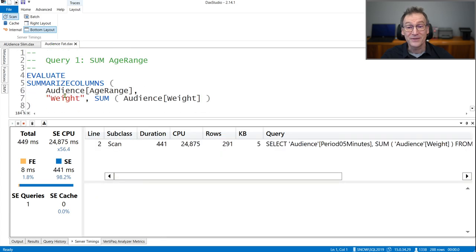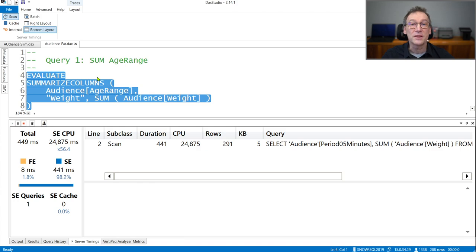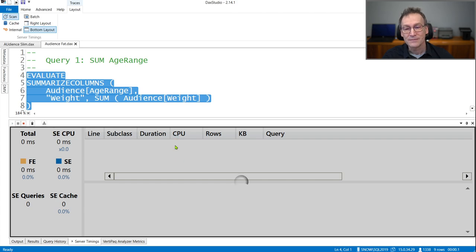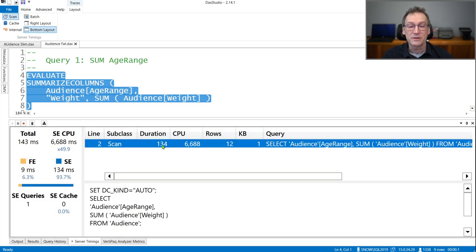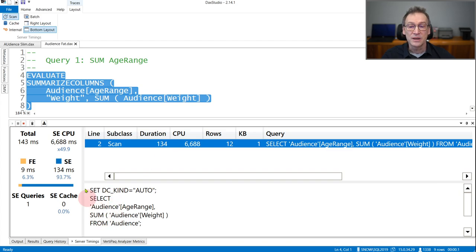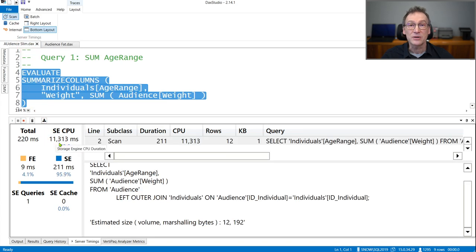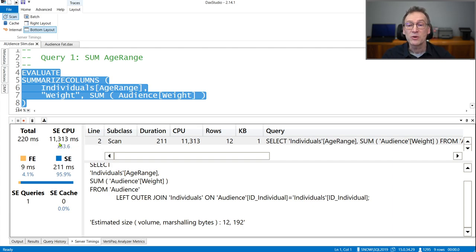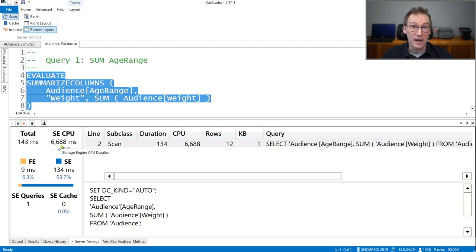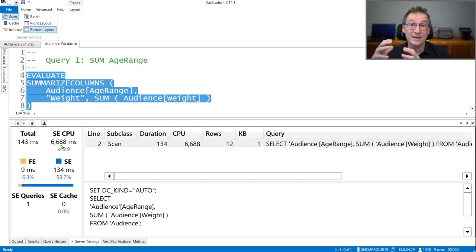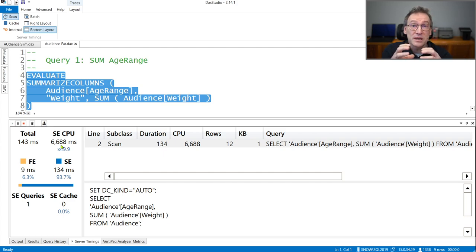Running the same query on the fat model — this time grouping by Audience Age Range so everything happens in a single table — it takes 6.6 seconds with no joins. So 6.6 seconds against 11 seconds: it is much faster. Working with the fat model and not having to traverse the relationship provides a large benefit. But does it mean the fat model is always faster? Not really. As we go on with the next queries, you will see that this advantage becomes smaller and smaller.